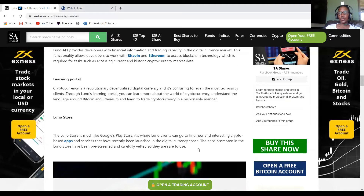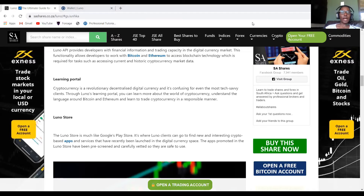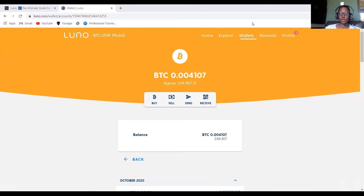If you want to start using Luno, you can click my link, join Luno, and create your wallet. I always say it's very important to create a digital wallet — especially a crypto wallet — because the world is going there and we all need to know how it operates. Now I'm back to my Luno account.